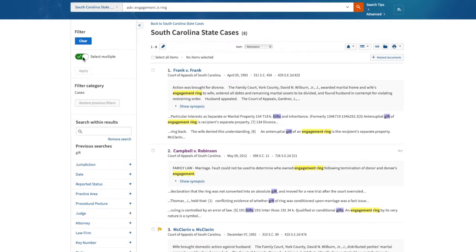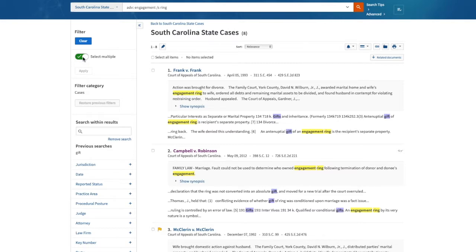I can also use the other options for post-search filtering to narrow my results by the date of the decision, the judge who wrote the opinion, or the key numbers assigned to the cases, among other filters.